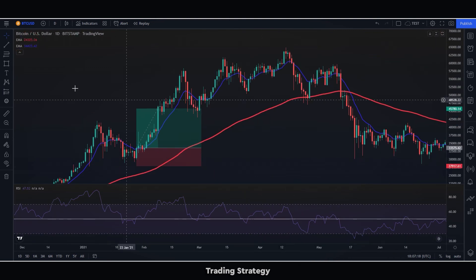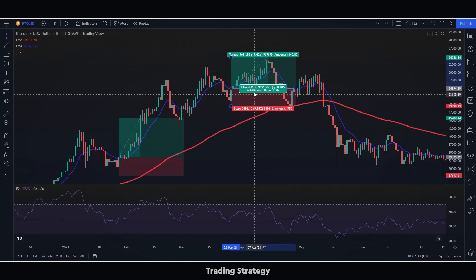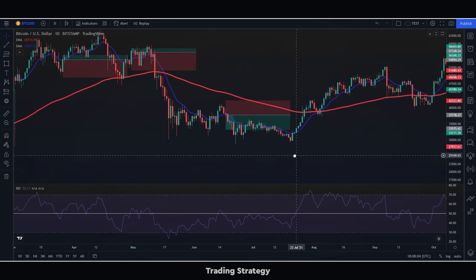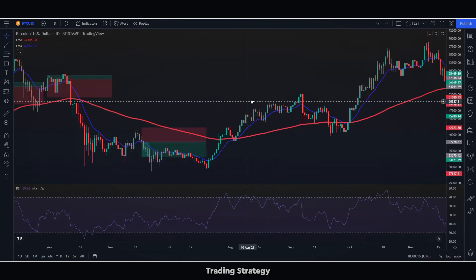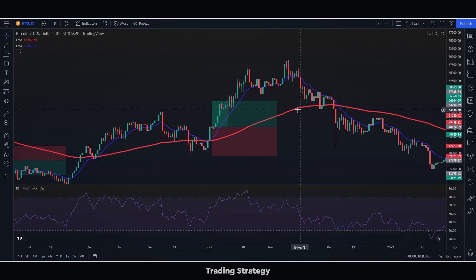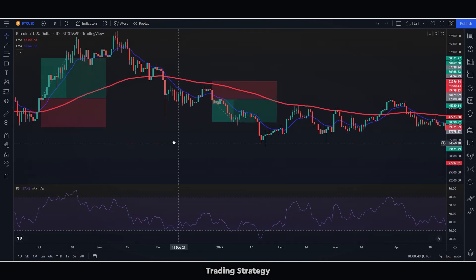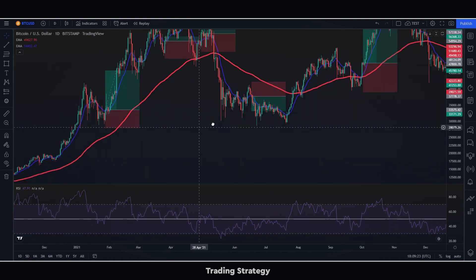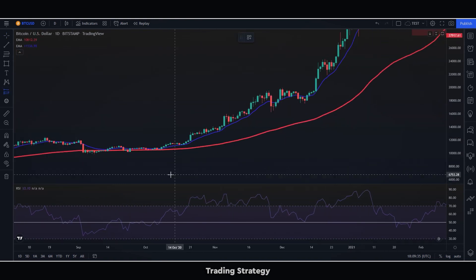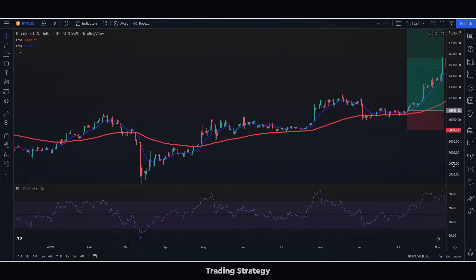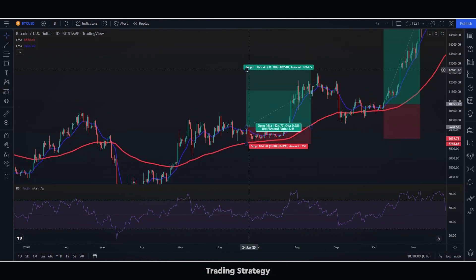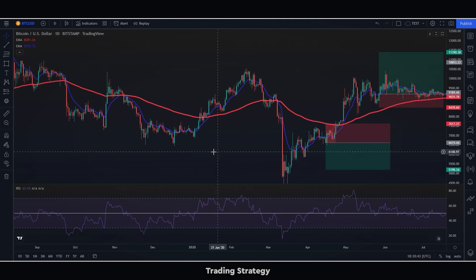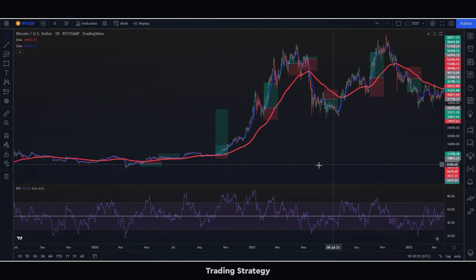Let's do some more operations. Look at all the trades that would have been winners if we had applied this strategy. Simply incredible.